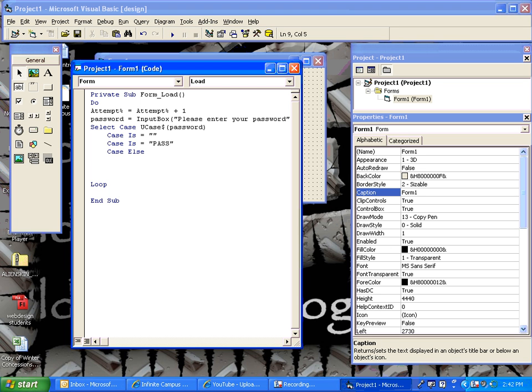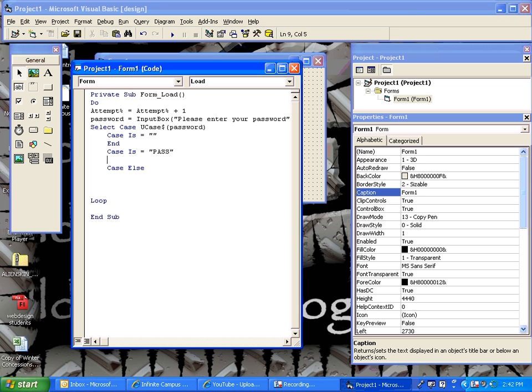So, what we want to do is, if they don't type anything at all, let's just make the program end. If they hit cancel, the program is done, it ended.